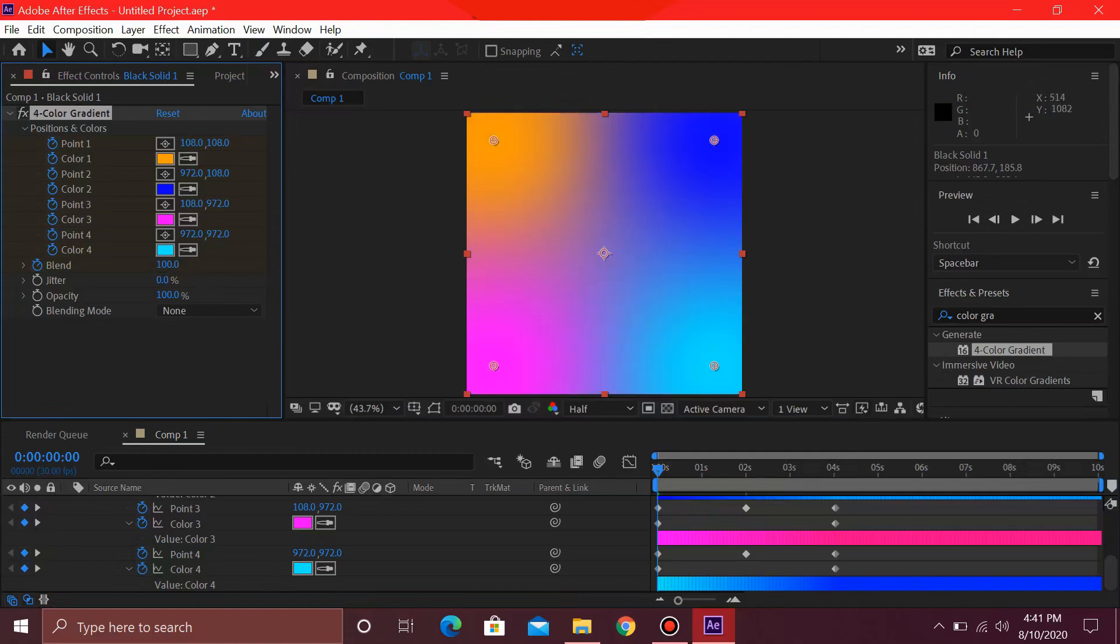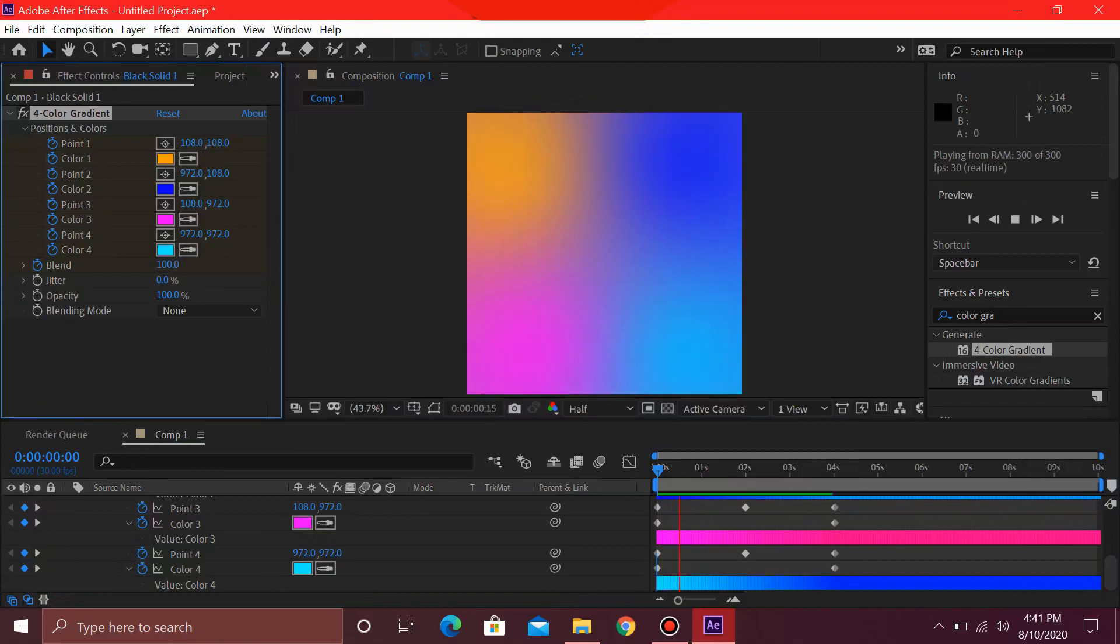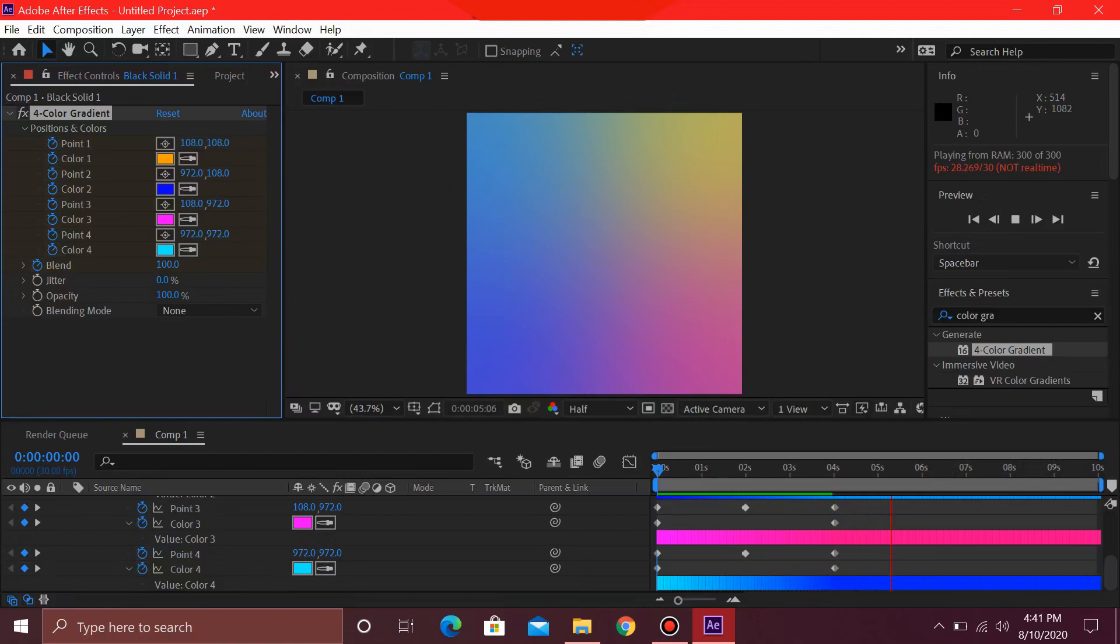So what this is going to do is it's going to just blend these colors over like this and change this gradient.